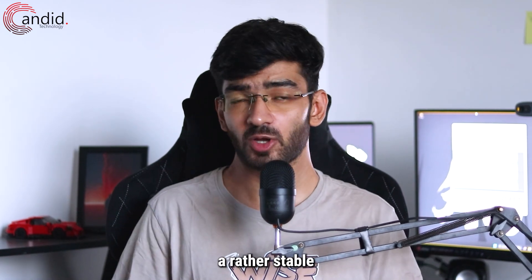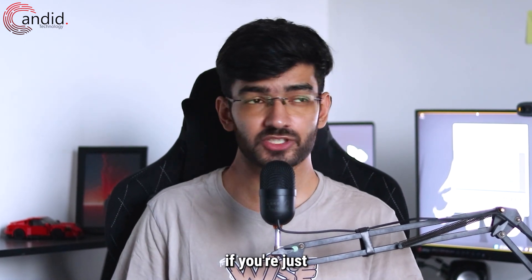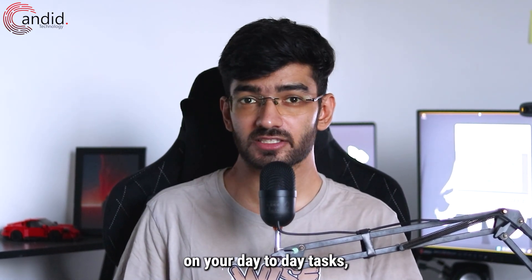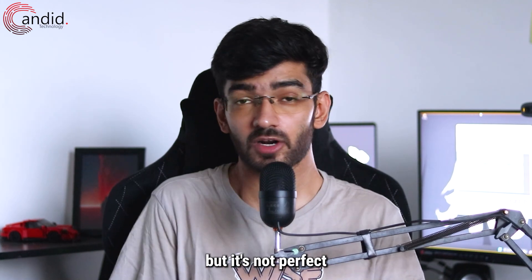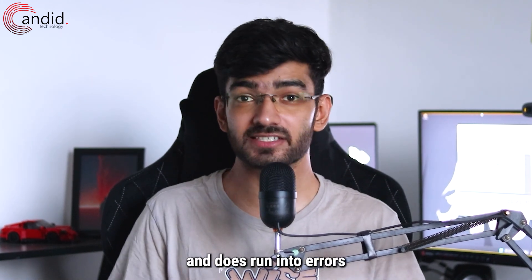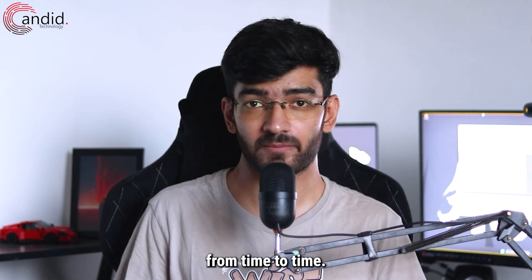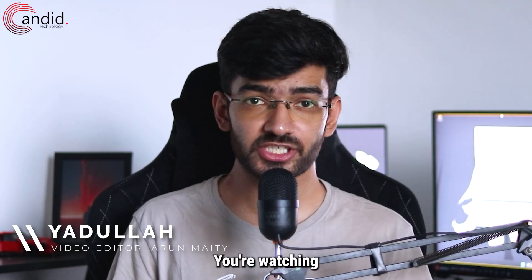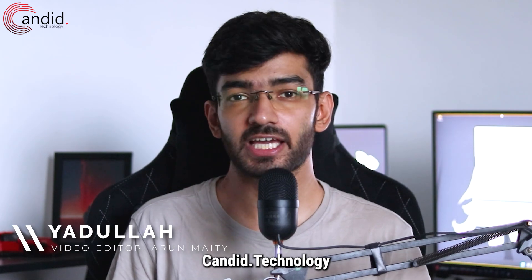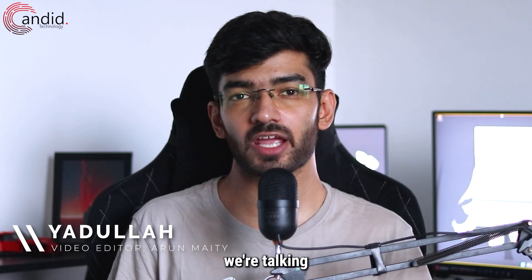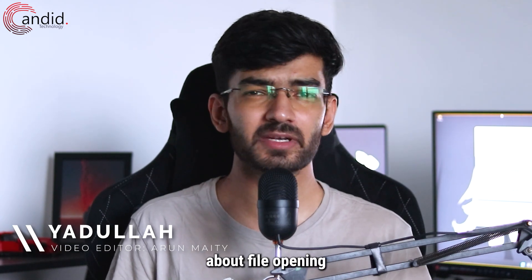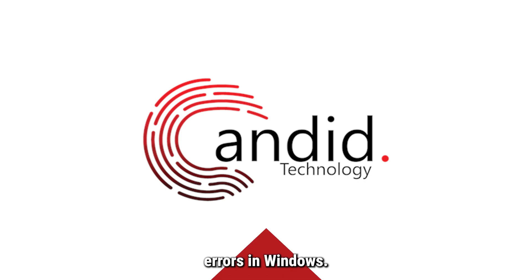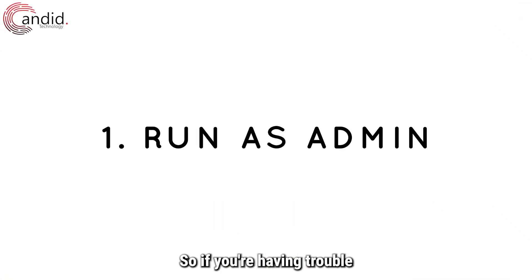Windows is a rather stable operating system if you're just trying to carry on your day-to-day tasks, but it's not perfect and does run into errors from time to time. My name is Yadulla, you're watching Candid Technology, and in this video we're talking about file opening and writing errors in Windows. So if you're having trouble opening a specific file in Windows...